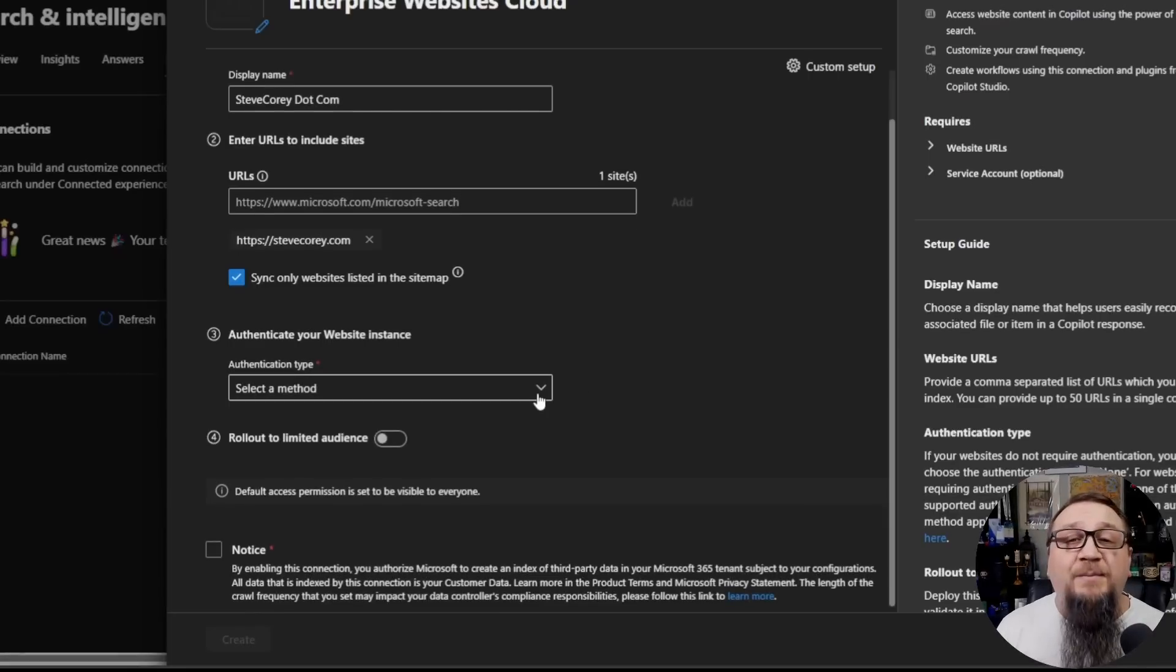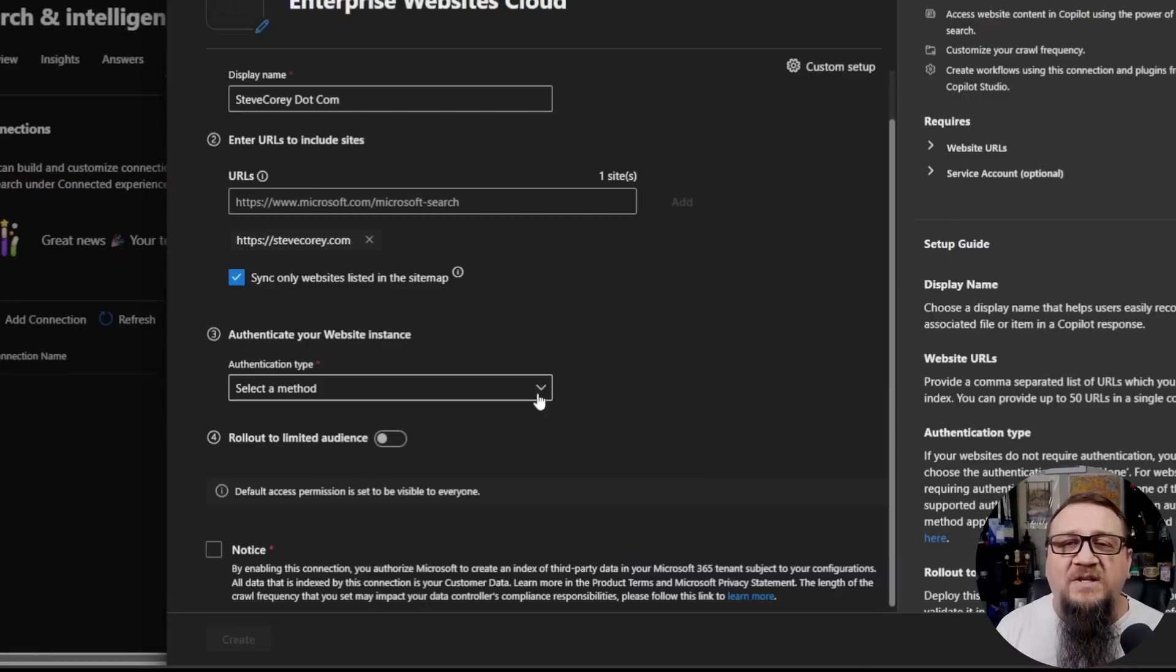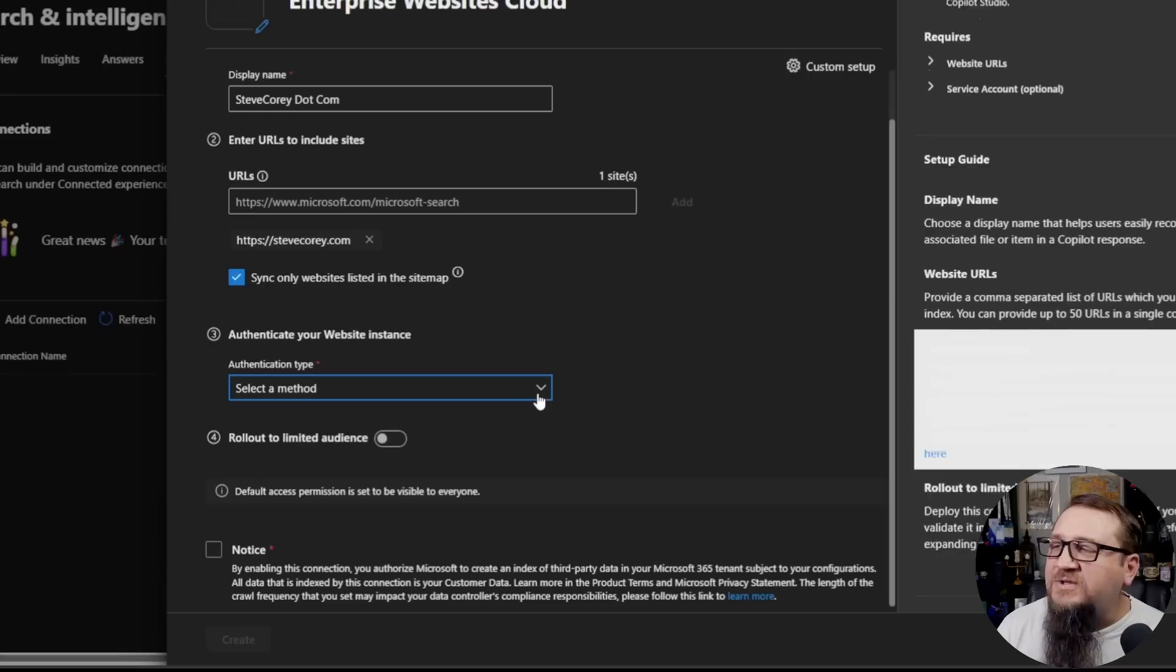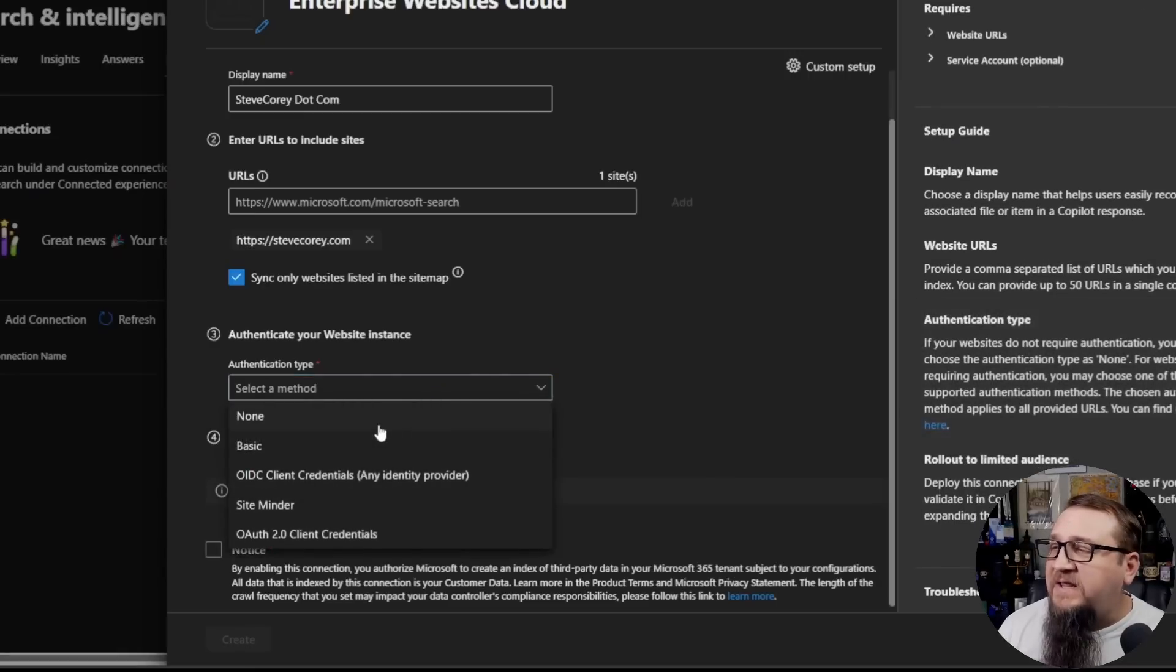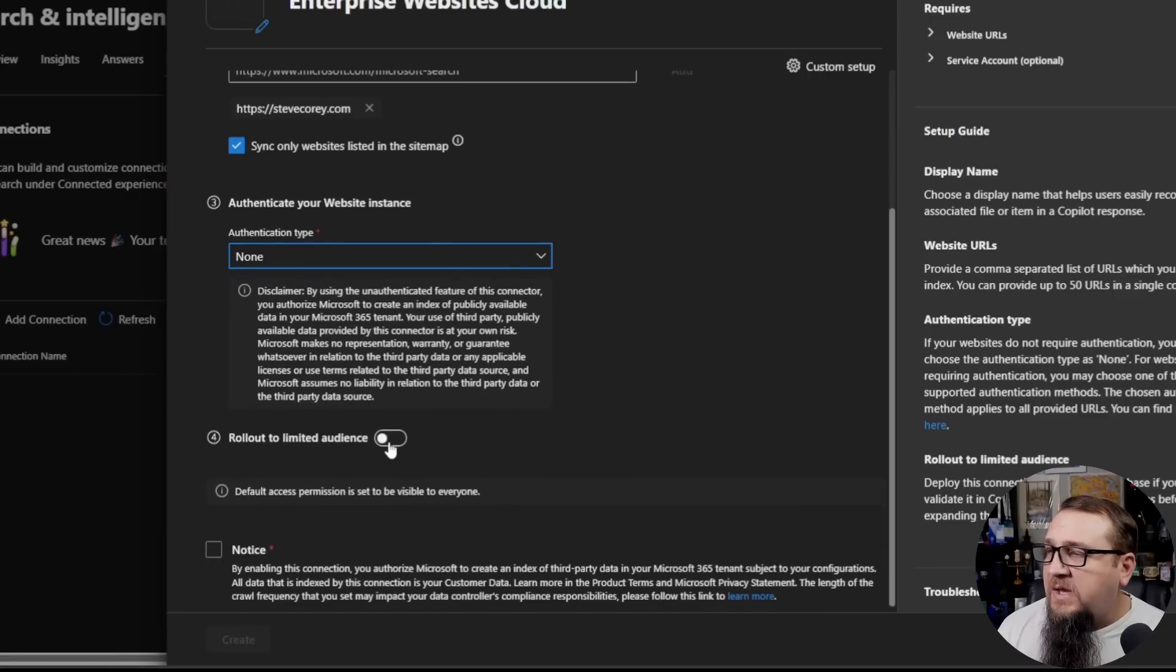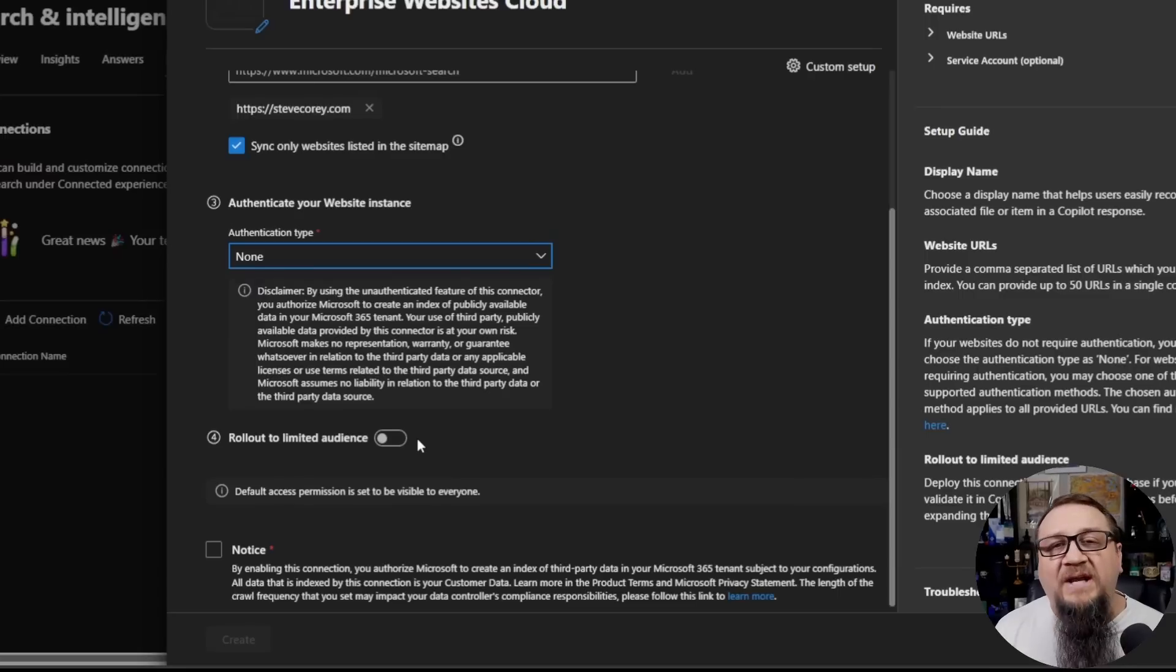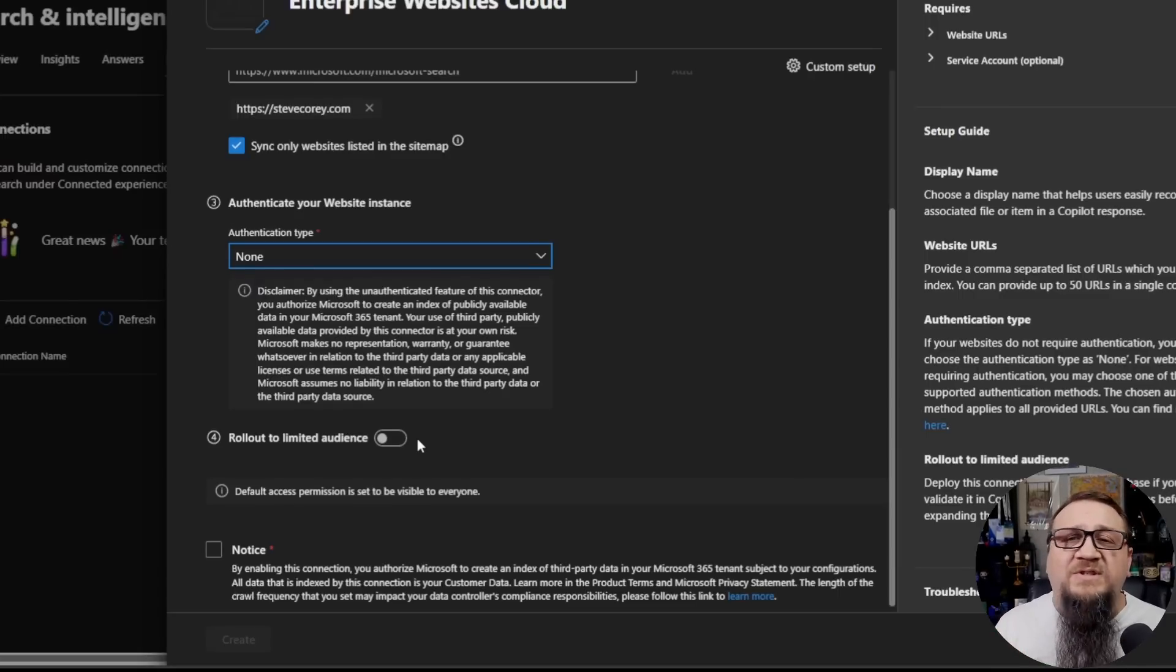And I'll make sure the checkbox is checked so it only uses the pages that are listed in the sitemap. The authentication type, if the website requires authentication to access it, more common with enterprise scenarios like ServiceNow or something, then you would specify that. In this case, there's no authentication. It's a public website.